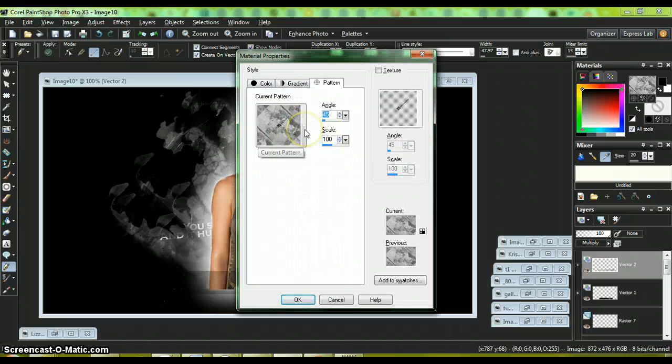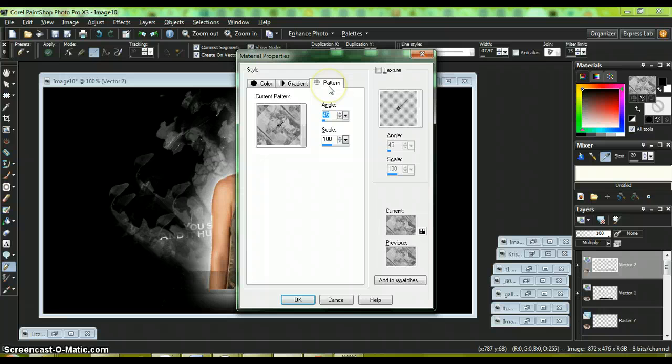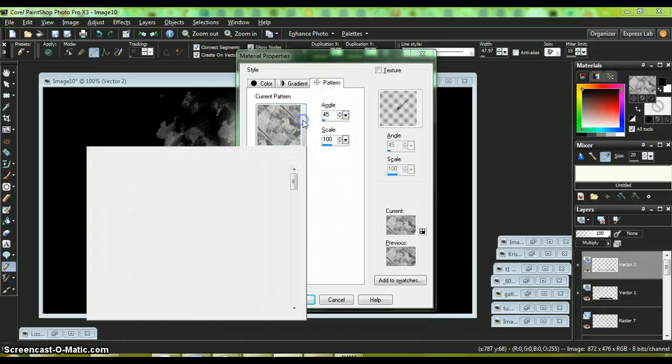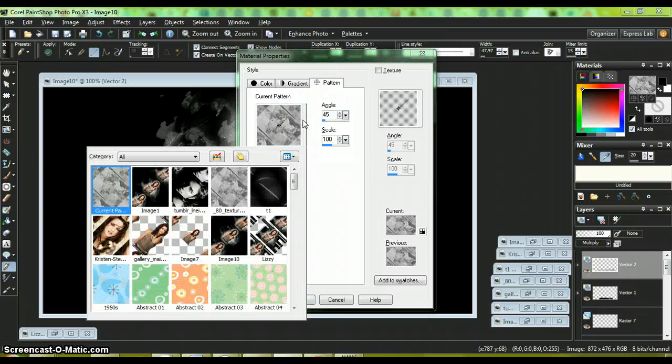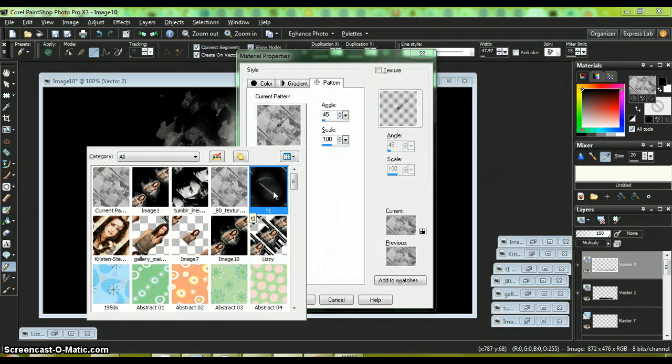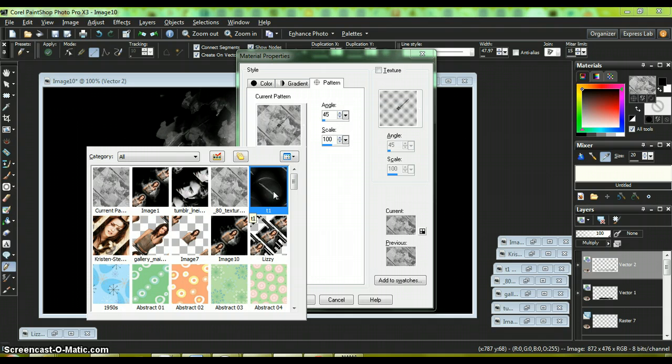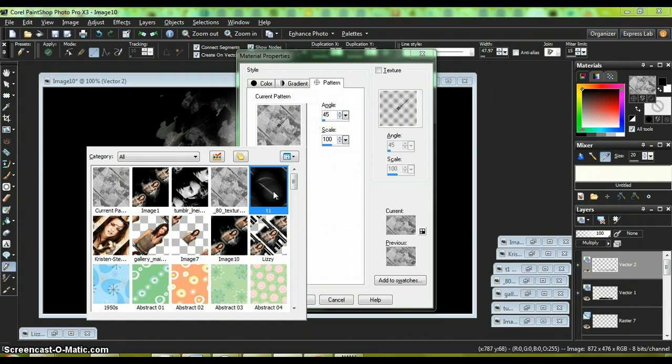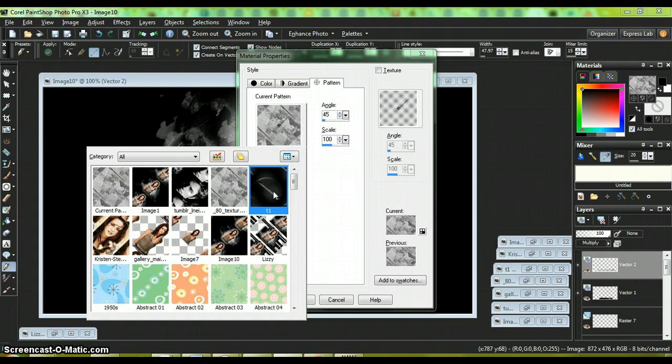Go back to your materials, click on your pattern. Click on the button, go back to your dark one. Mind you, whenever you're making your pattern, you don't have to use the same things I'm using. You can use your own favorite textures.